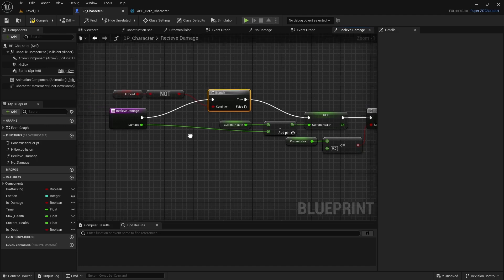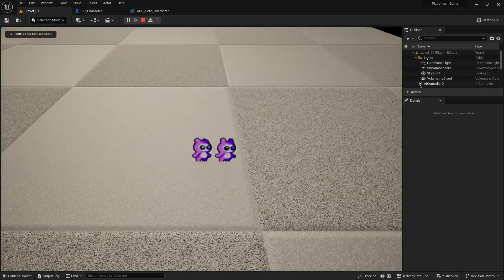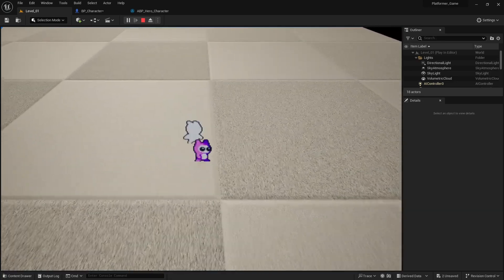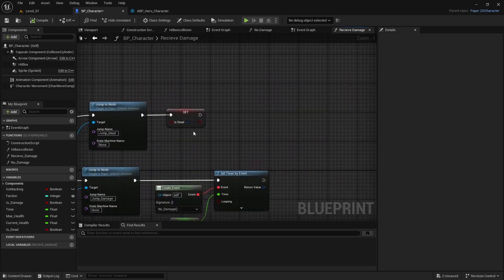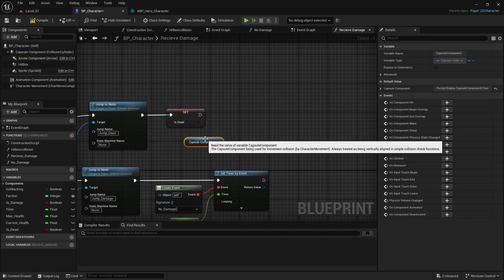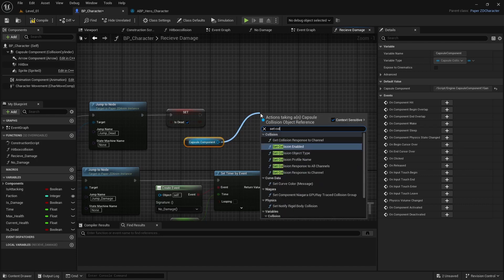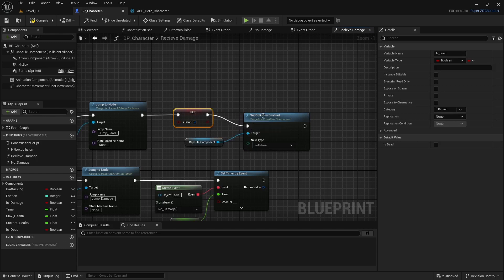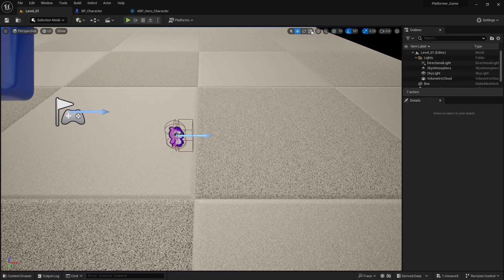Playing it now shows it takes five hits to die, but you can't pass through the character because the collision is still active. Go back to the character, navigate to the end of the death path, get the Capsule Component, and call Set Collision Enabled — connect it so that once you're dead there's no collision.